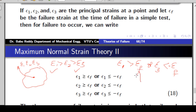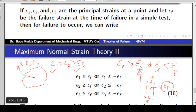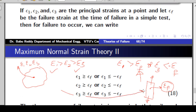This failure strain is obtained from a UTM test — a simple tensile test where you apply the load and wait until the component fails. At the time of failure, whatever strain you have is known as the failure strain. Basically, you compare the strains at any point with the strains observed in the UTM machine to get the condition for Maximum Normal Strain Theory.